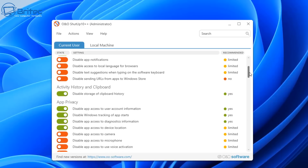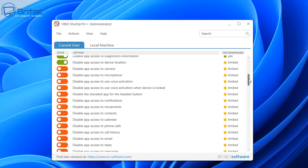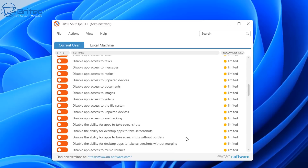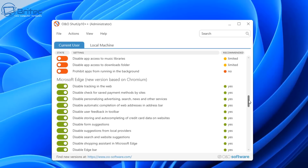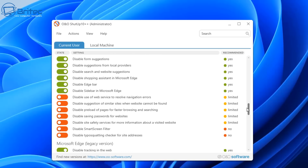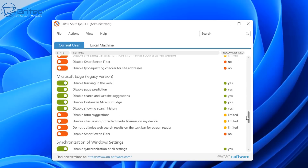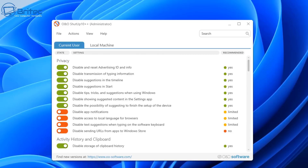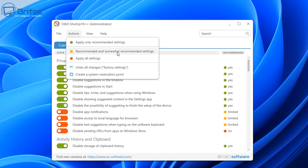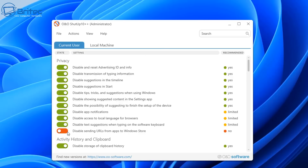There are some scripts out there that you can run, but make sure you understand what is in the script and exactly what it's disabling on your computer. Some scripts I've seen online don't have any restore or revert feature to put settings back to default. With Shutup 10++ you can revert back to your default settings — it's got recommended and somewhat recommended settings, apply only recommended settings, apply all settings, undo all changes, and factory settings. It also automatically creates a restore point when you run the program.